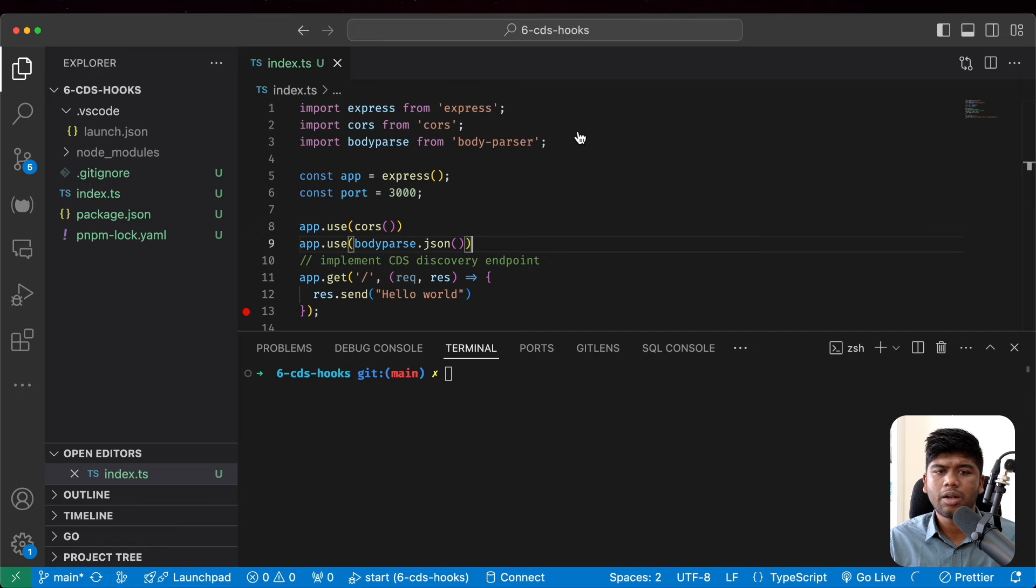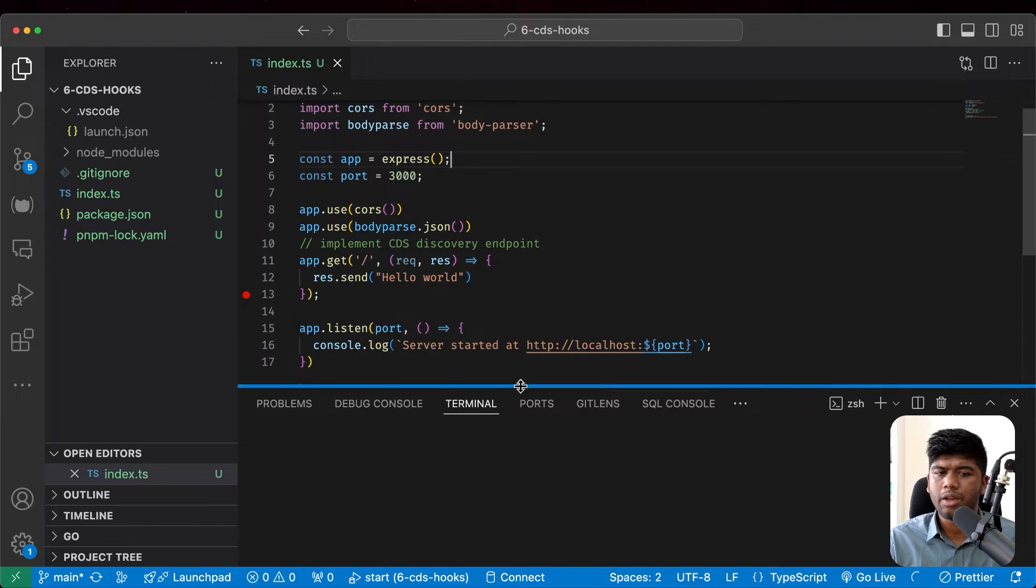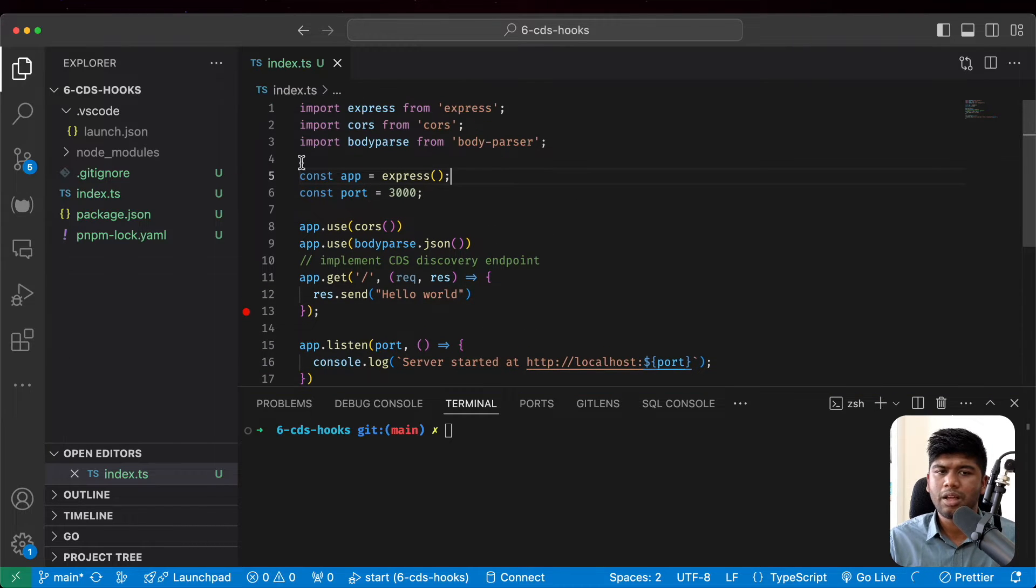We have our simple application here in Node.js and we are using the Express server. Are you interested in CDS hooks? Do you want to learn more about FHIR and health informatics in general and become an expert one day? I conduct one webinar every month to do just this.